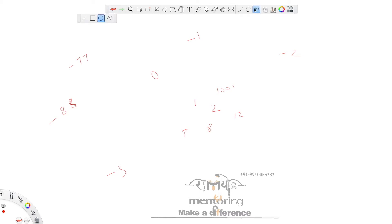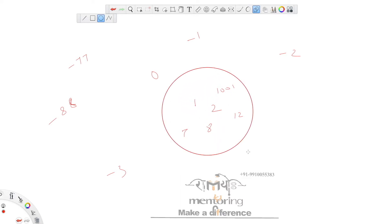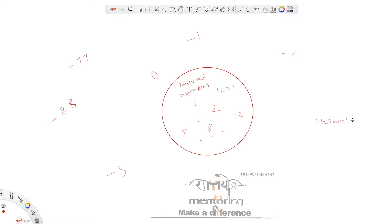Various categorizations have been made. Let's see how. Suppose I draw a circle like this — my red circle. This red circle contains all the natural numbers. Natural numbers are 1 to infinity, that means 1, 2, 3, 100, and so on till infinity — the largest number you can think of.